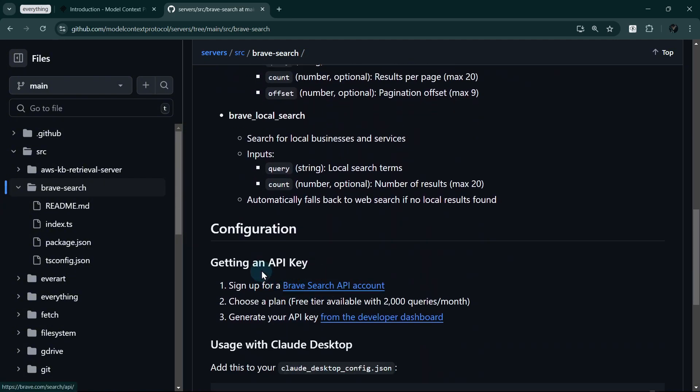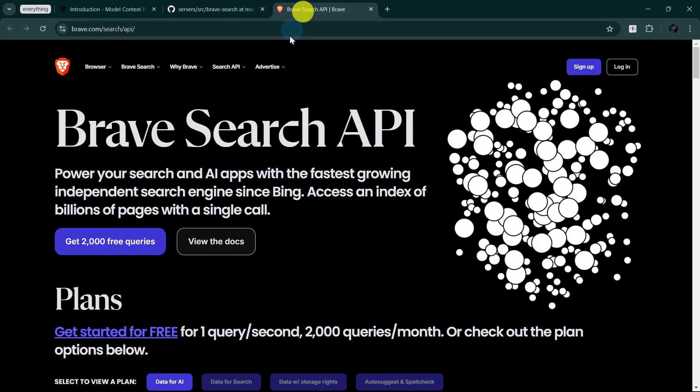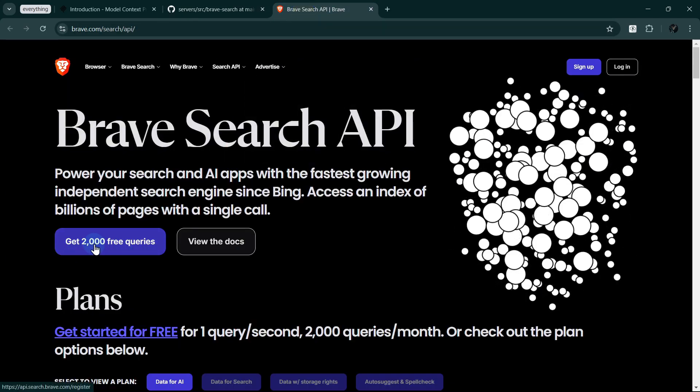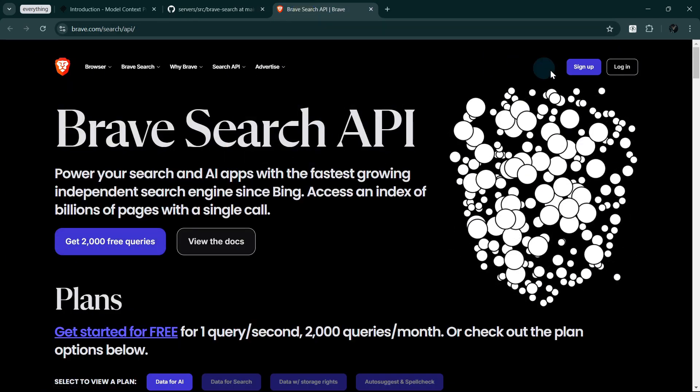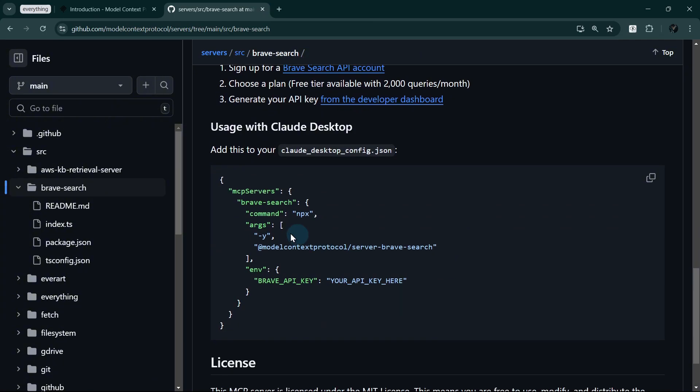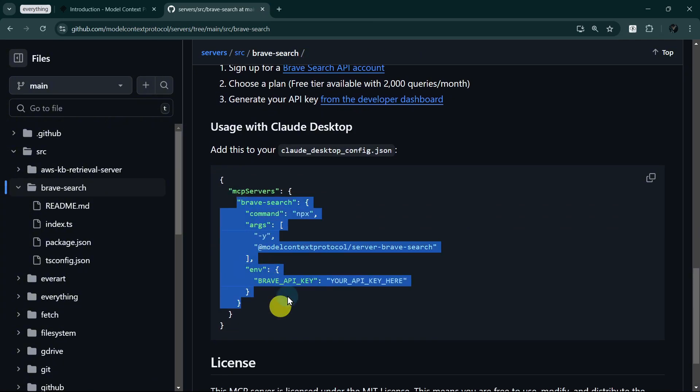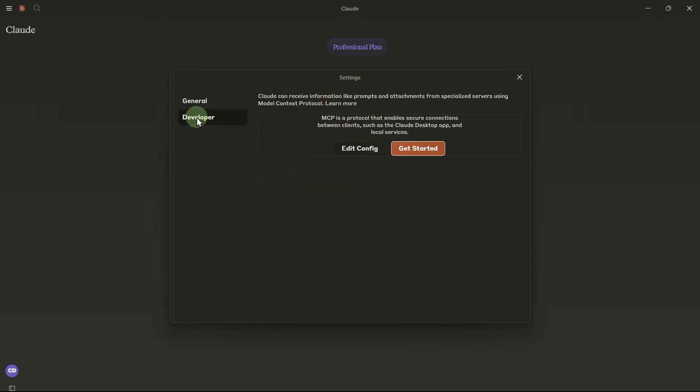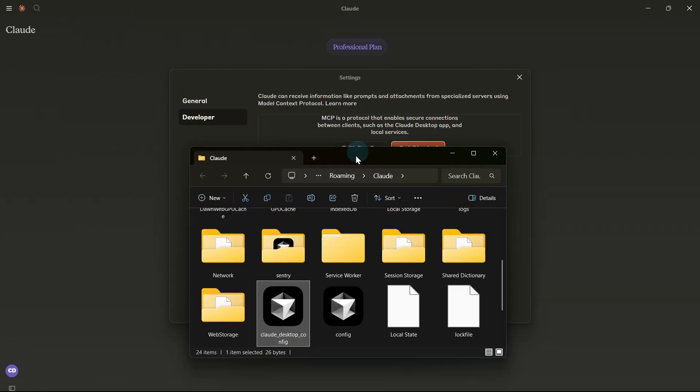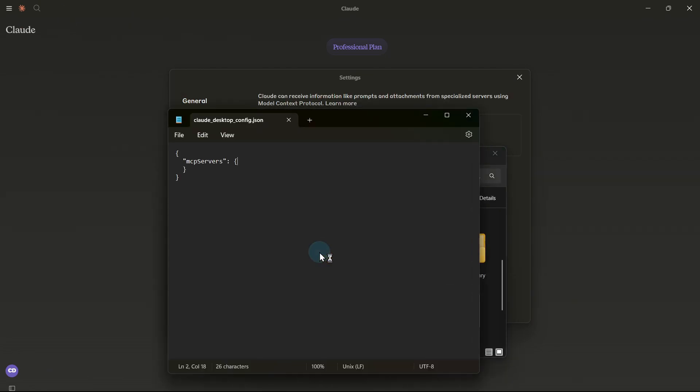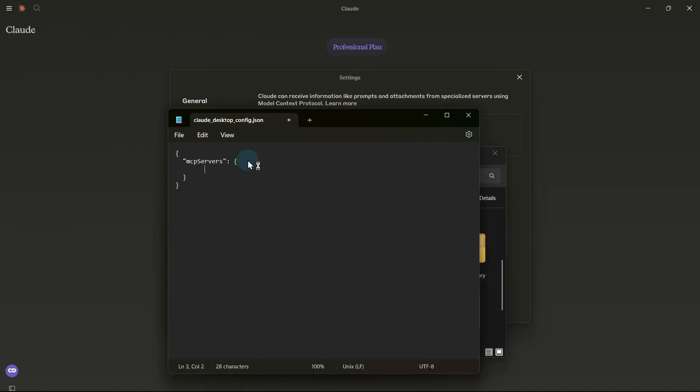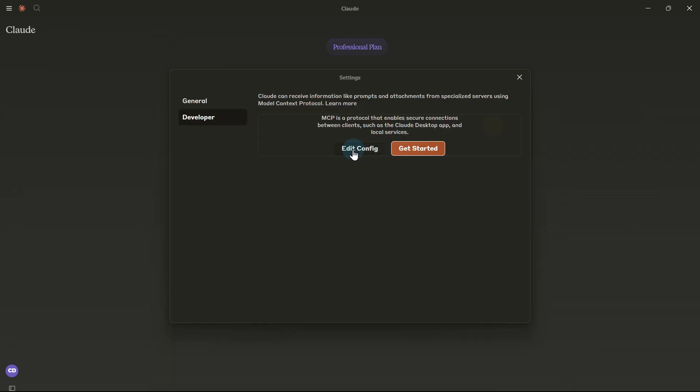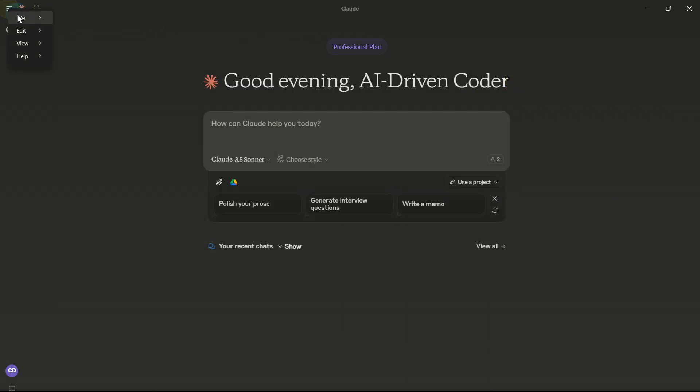First, we'll need an API key from Brave. The free tier gives us plenty of searches to get started. Now we'll add this configuration to Claude Desktop. Notice how we're using the NPX package manager to handle the server installation automatically. We'll need to restart Claude Desktop for these changes to take effect.